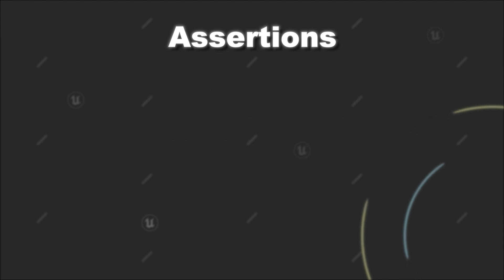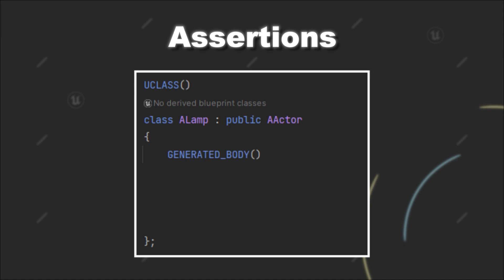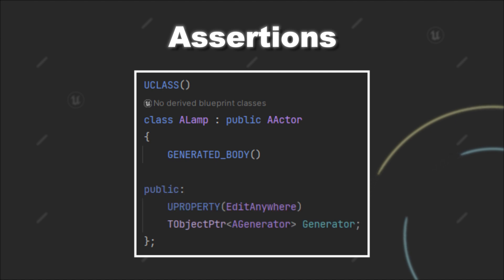So for example, let's say you create a custom actor that your design team can use, like an actor for a custom light. Now you have programmed this light so that it needs to be connected to another actor, for example, a generator.